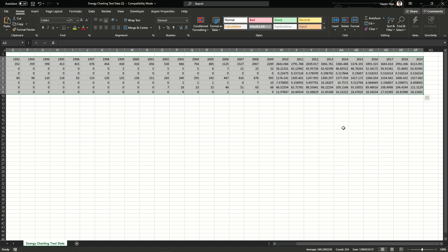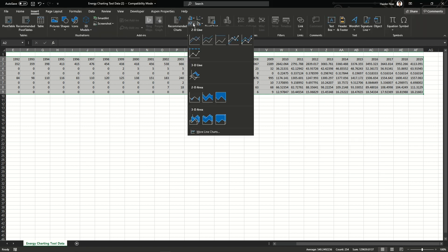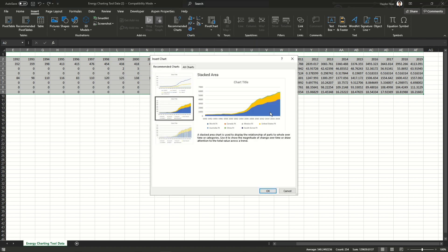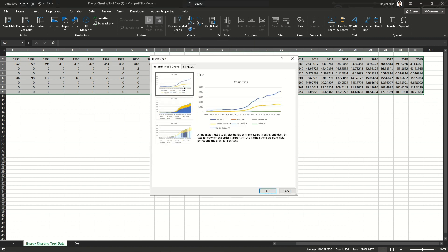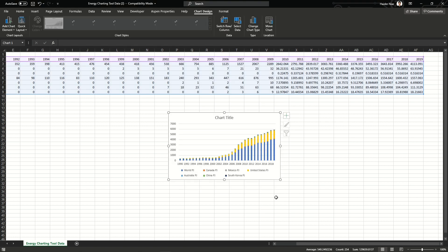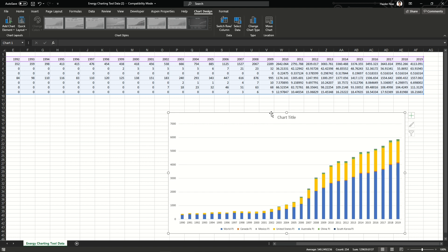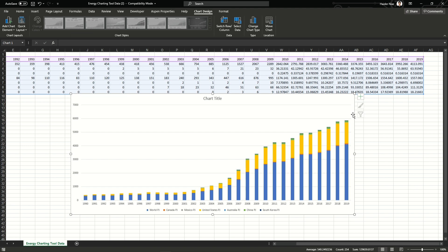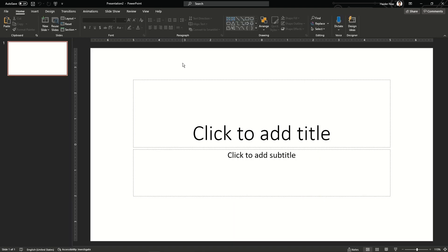Now we will select all the data including the countries and the numbers, then go to Insert and click on Recommended Charts. It will show which chart type will be the best one. I'm going to use the bar chart. After that I'm going to make it a little bigger so you can see it, then copy this graph from Excel and paste it into PowerPoint.